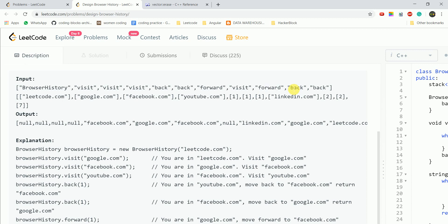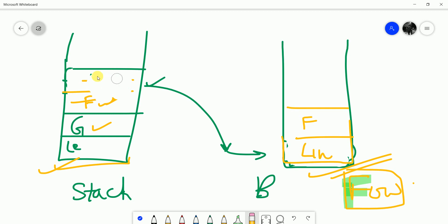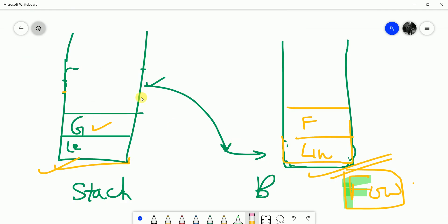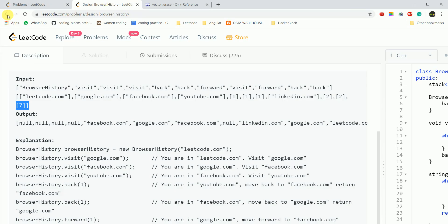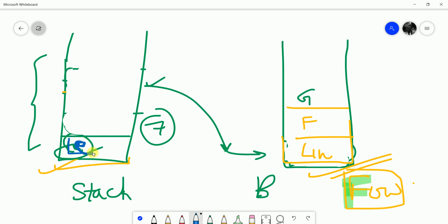Then we call back(2): we pop from the back stack and push into the forward stack. LinkedIn is popped, then Facebook is popped — giving us two entries in the forward stack. Then back(7): we pop as many entries as possible. We pop Google, but we must keep at least one element (leadcode.com) in the back stack. So we return leadcode.com.